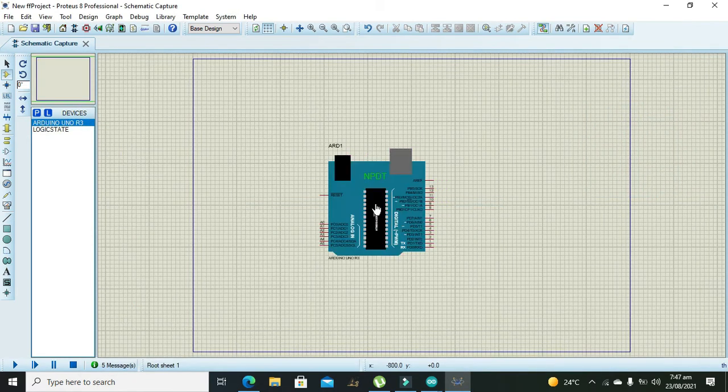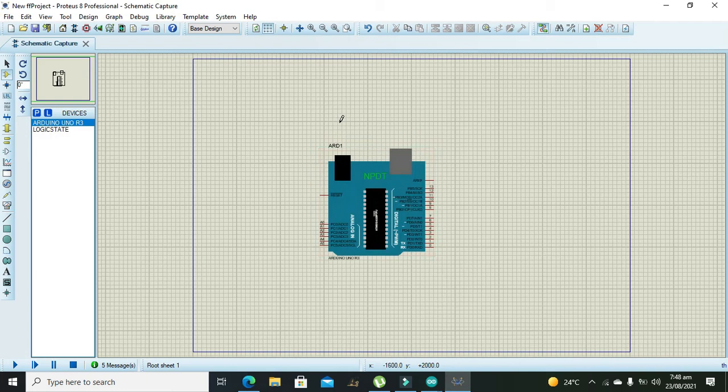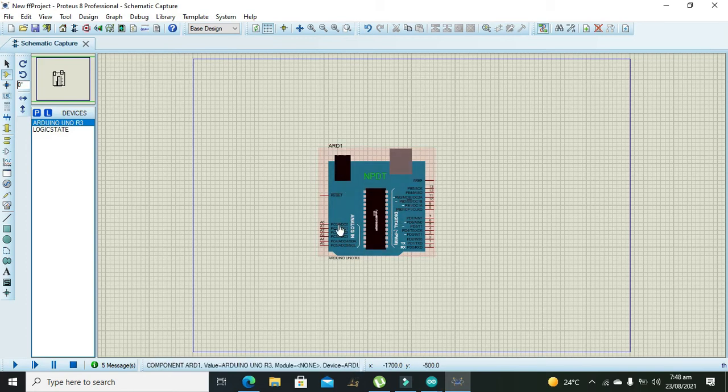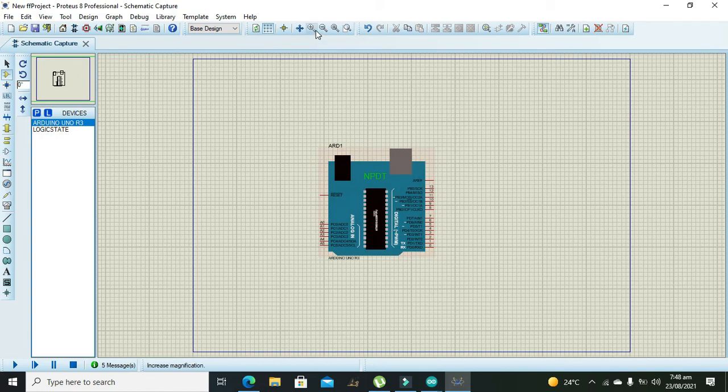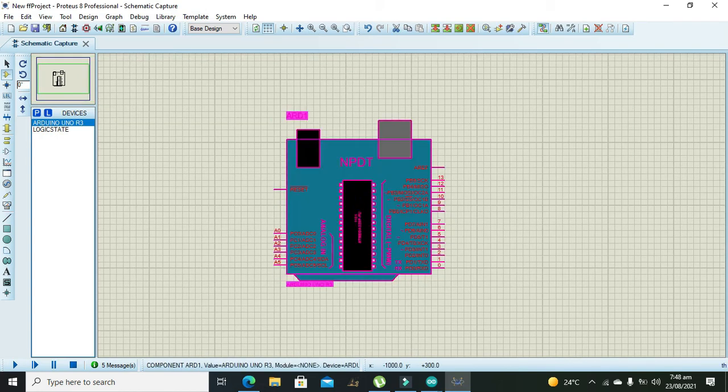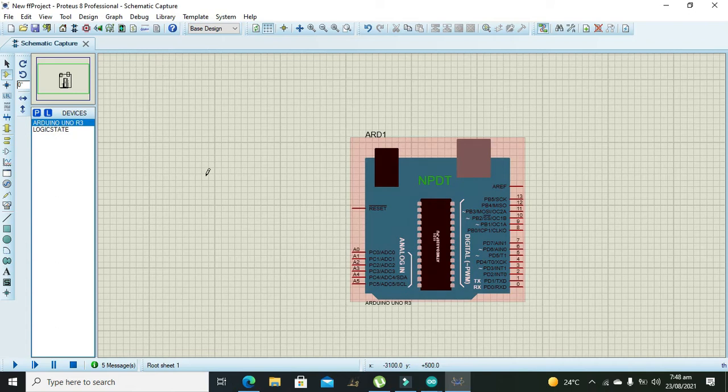You must know how to download its library and how it needs to be included inside the Proteus library folder. So you need to include it. Ok now we can see that we have Arduino Uno here.